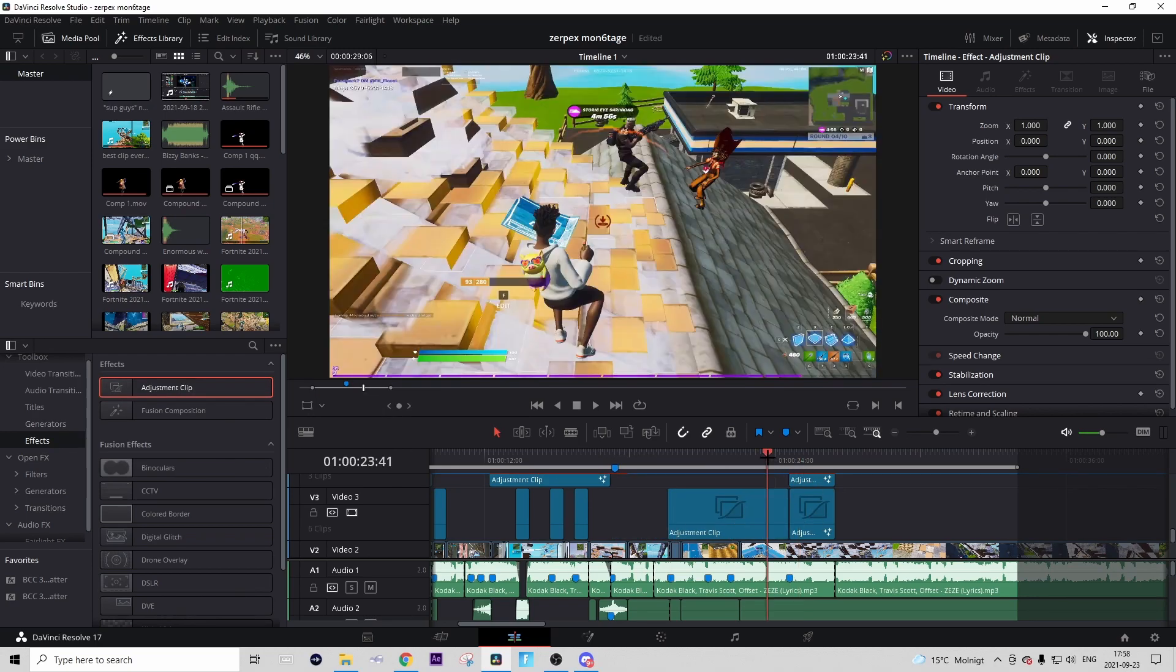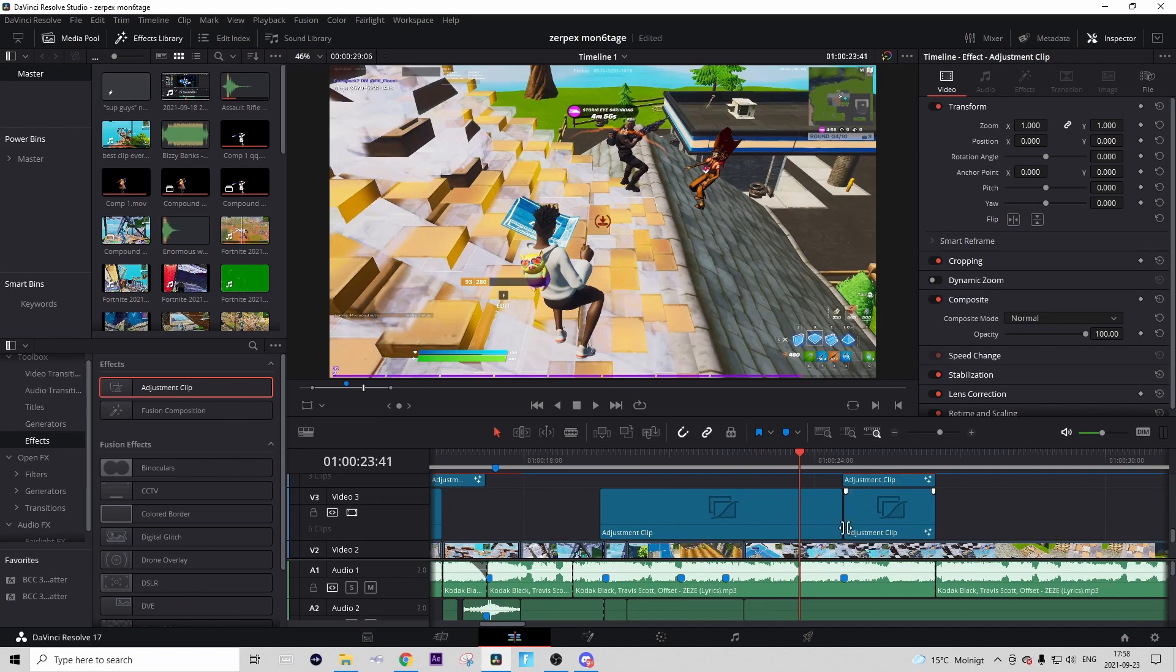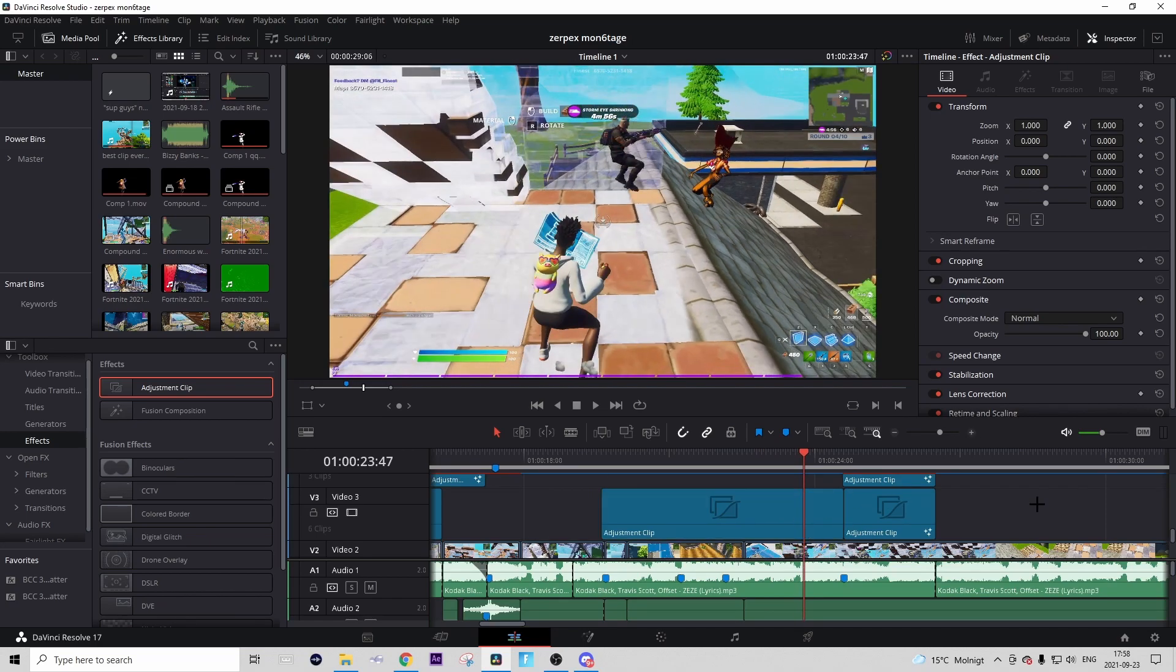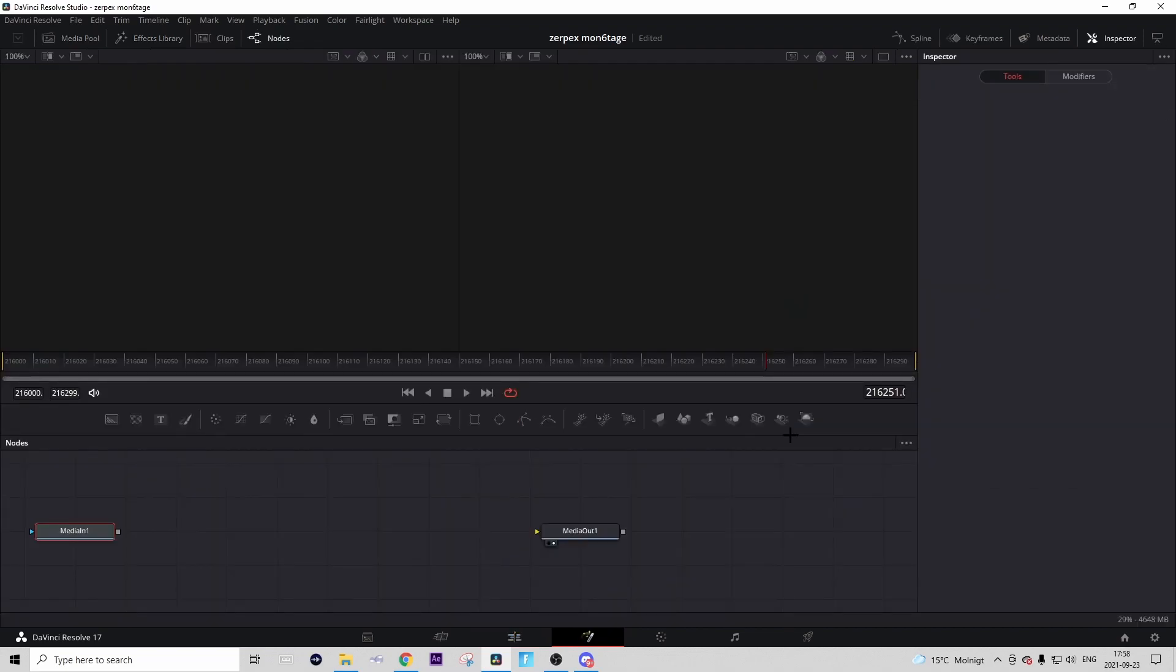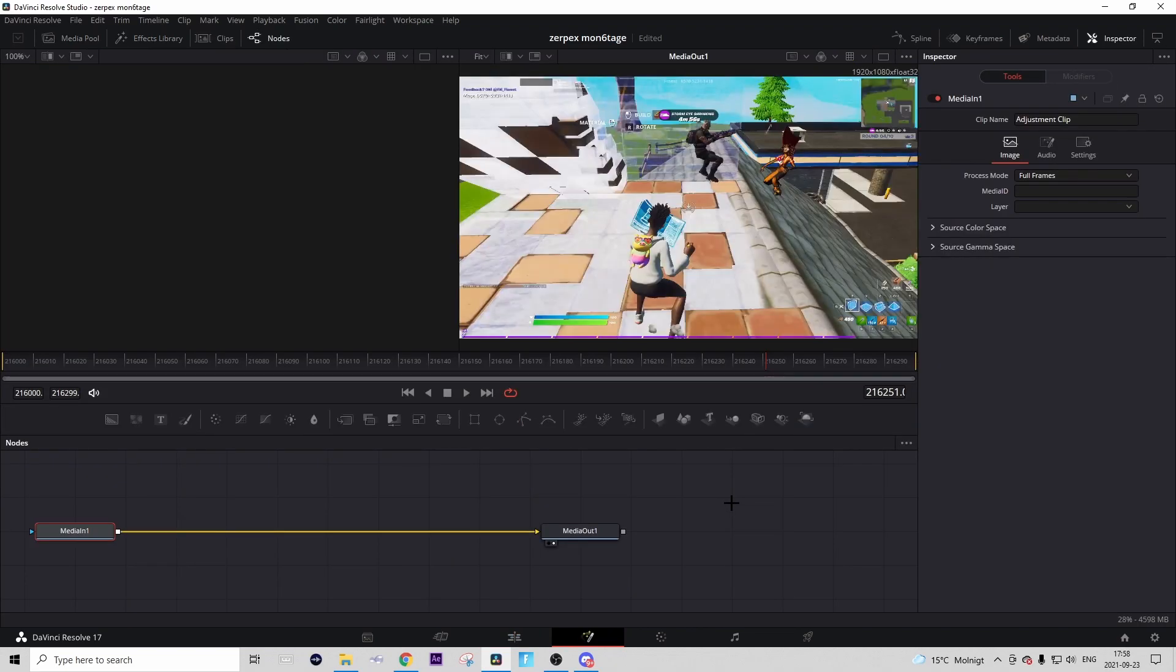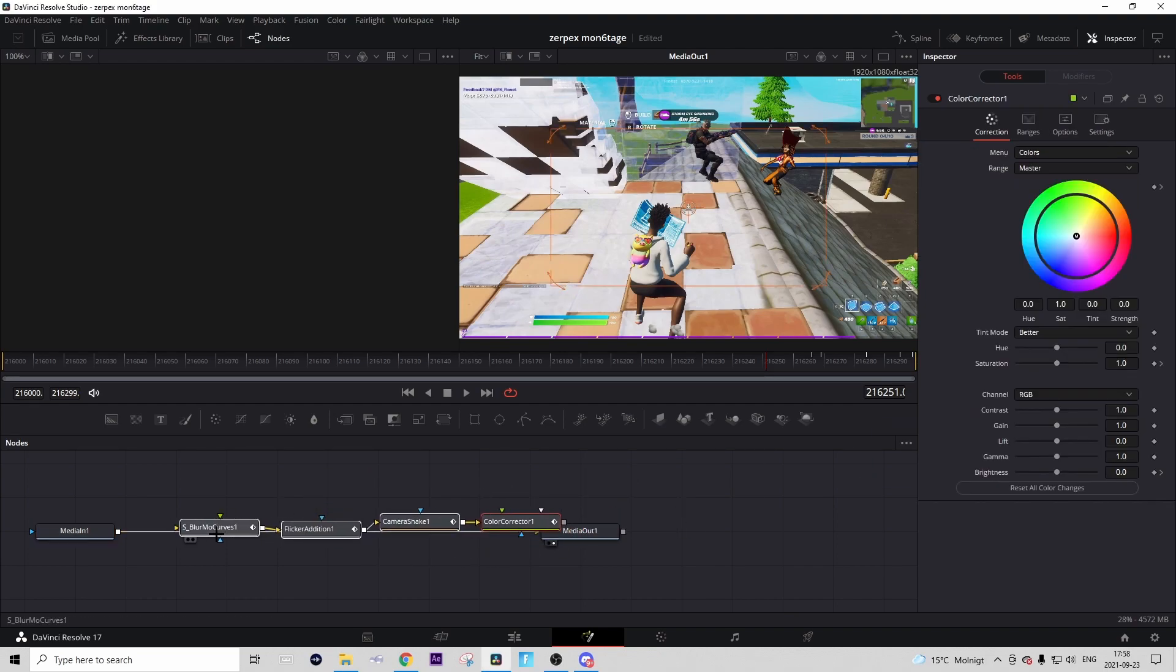Same thing: go to FX and drag in an adjustment clip, but this time you make it so the adjustment clip ends on the shot of impact. Make sure you don't make the adjustment clip shorter, so drag the whole adjustment clip and make it so it ends on the shot of impact. Then right-click on the adjustment clip, press Open in Fusion Page, and in the same Google Drive you should find the preset called Build-Up RGB. Just download that preset and drag it in like this.